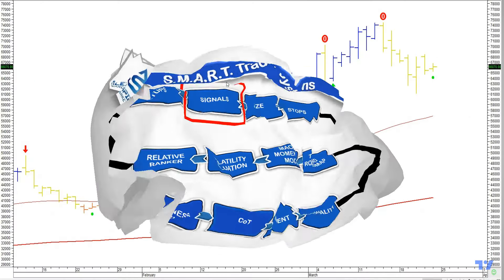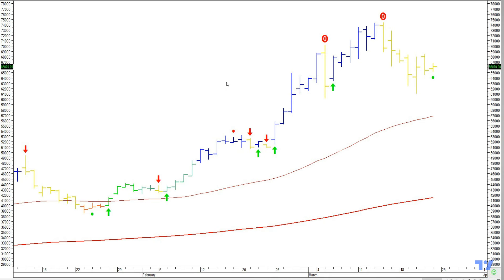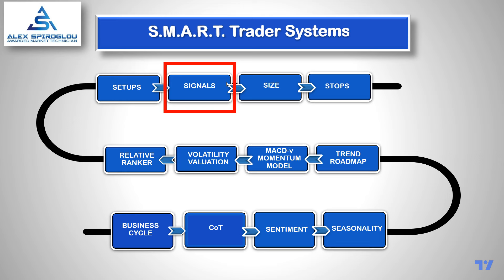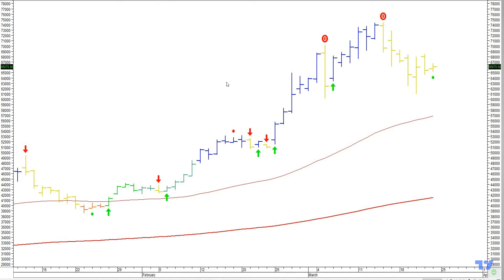So how do I take signals? I have a mechanical signal generation system. The setup is a discretionary, rules-based evaluation of the other factors — if I have a definite bias to be short or long, I go to my signal generation mechanism and let it enter based on what my system says. On this chart I have both long and short entries plotted, but I will only take the ones that coincide with my bias.